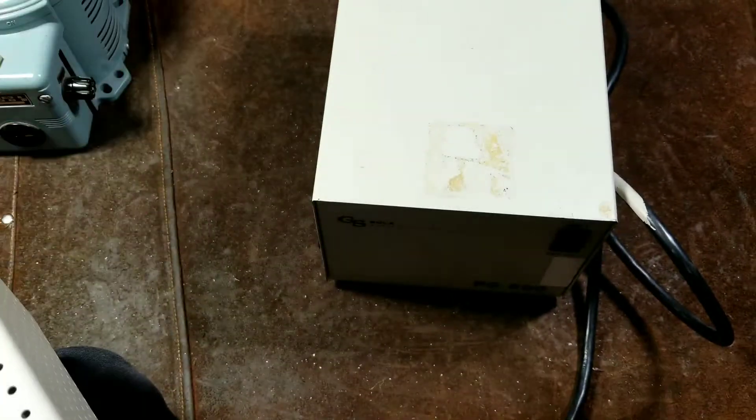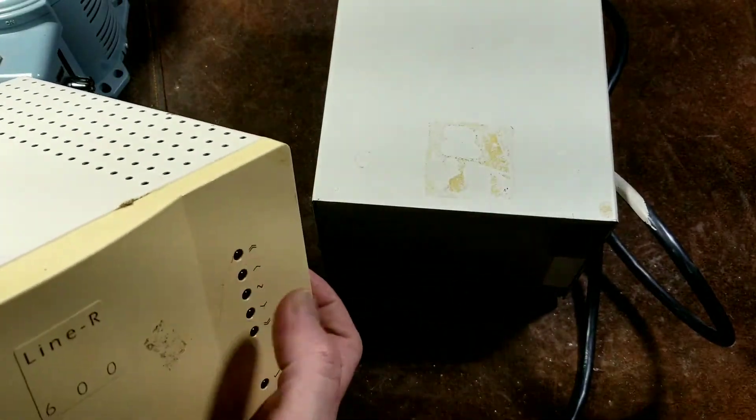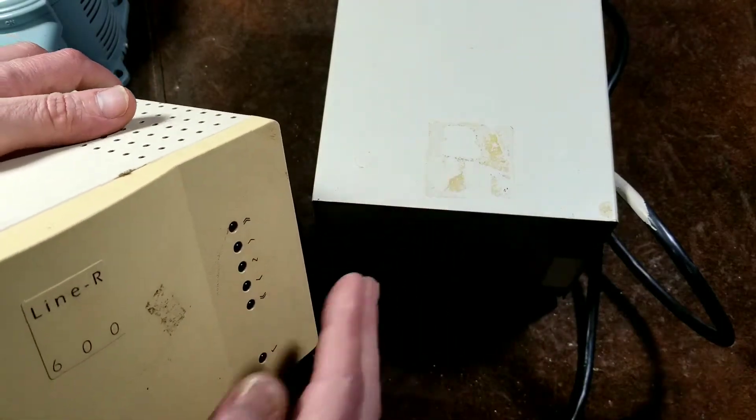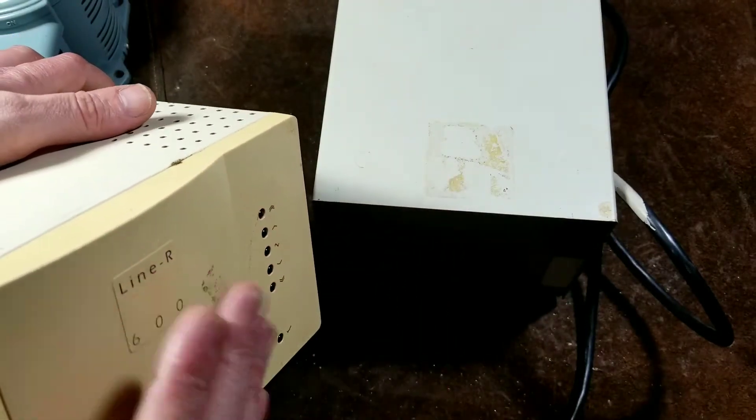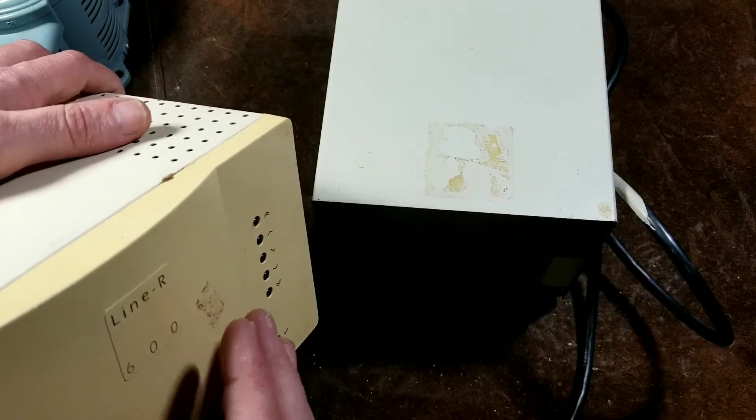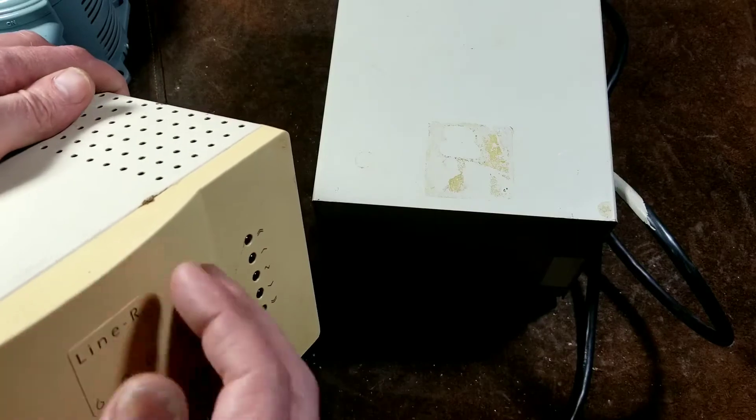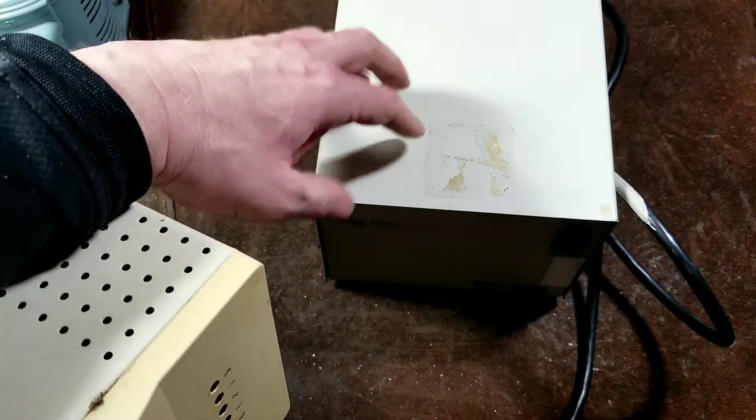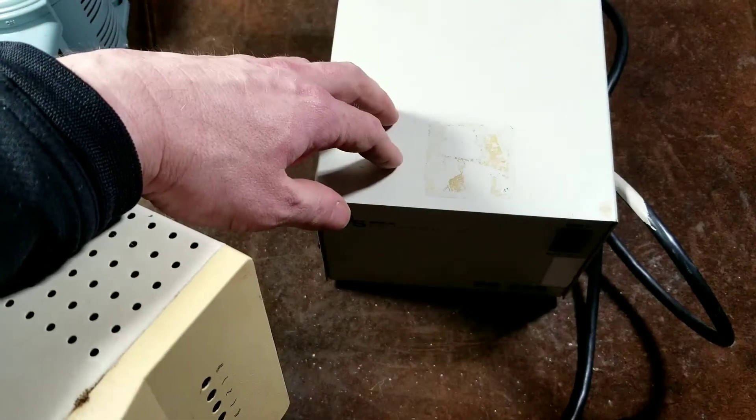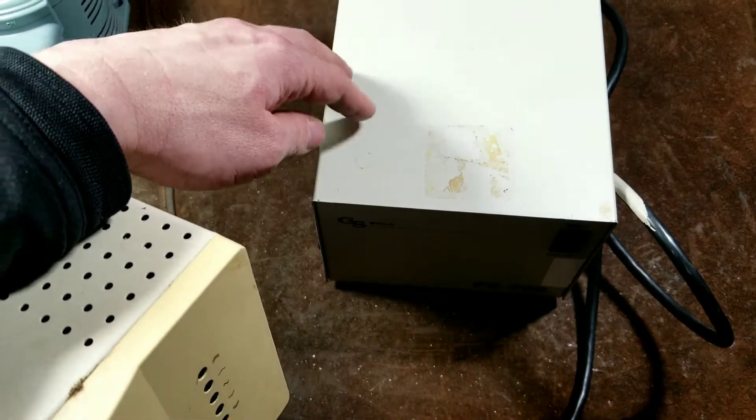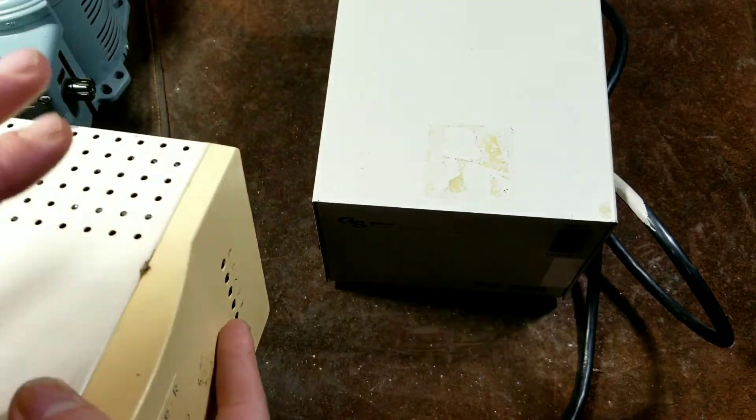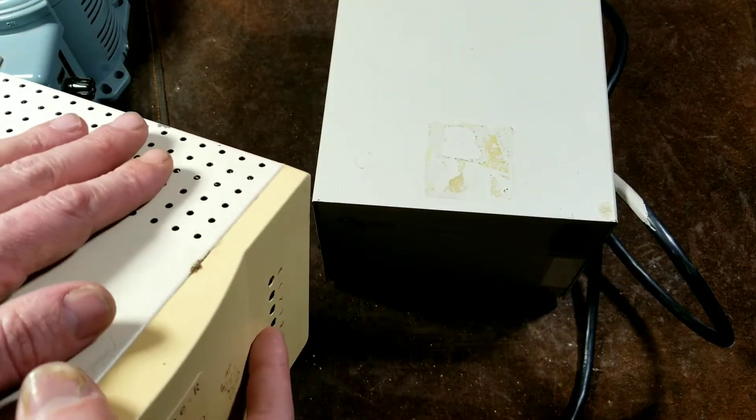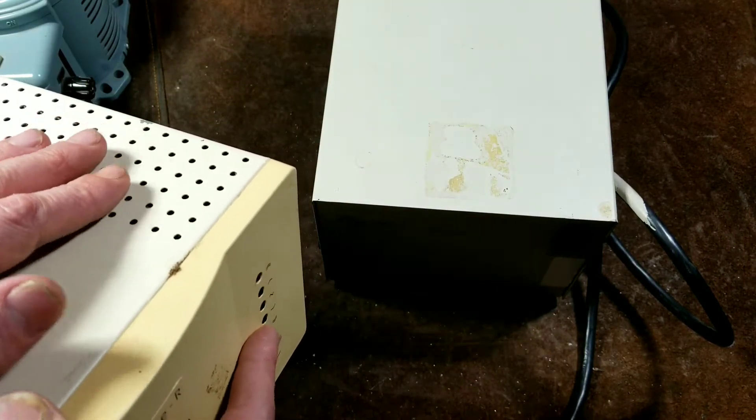Now the difference between this APC and this Sola is this uses what's known as an auto transformer and relays, where this uses something called a resonant transformer.